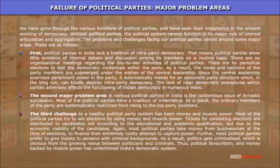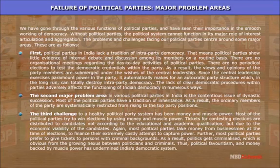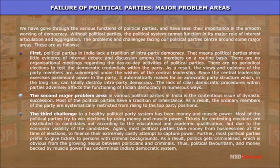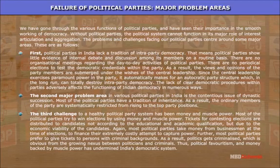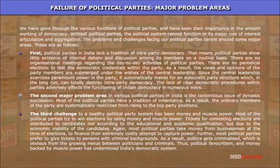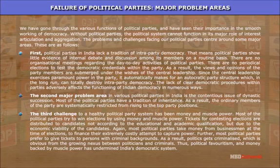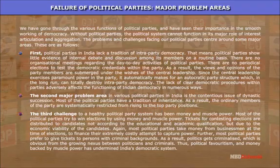The third challenge to a healthy political party system has been money and muscle power. Most political parties try to win elections by using money and muscle power. Tickets for contesting elections are distributed to candidates not according to educational and academic qualifications but due to the economic viability of the candidates. Most political parties take money from businessmen at the time of elections to finance their costly attempt to capture power. Furthermore, most political parties prefer to give tickets to persons with criminal backgrounds, criminalizing politics and creating a growing nexus between politicians and criminals.